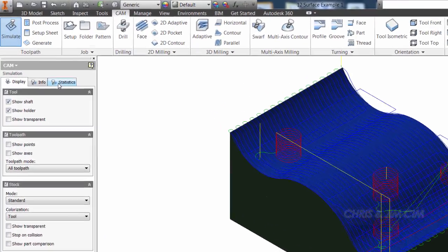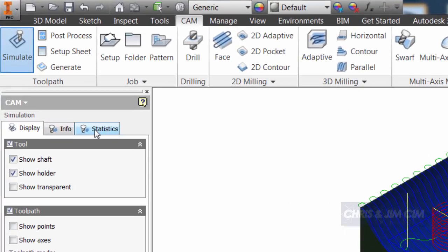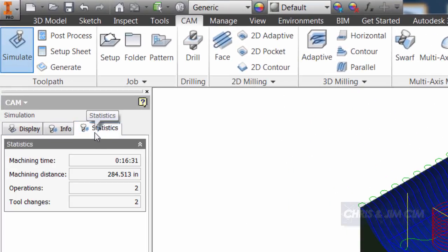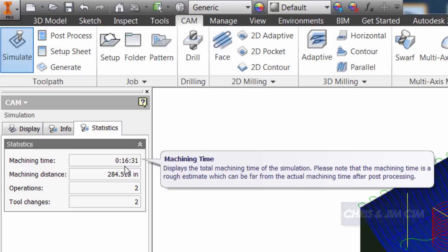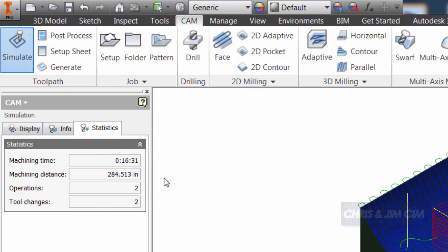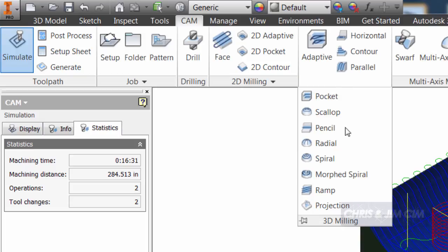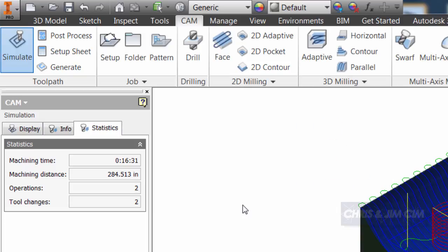If I come over to my statistics, I can see that right now it says that it's going to take approximately 16 and a half minutes to machine this operation. I can go through each one of the different 3D milling operations I have to try to find a cycle time that will give me the best surface that I can.